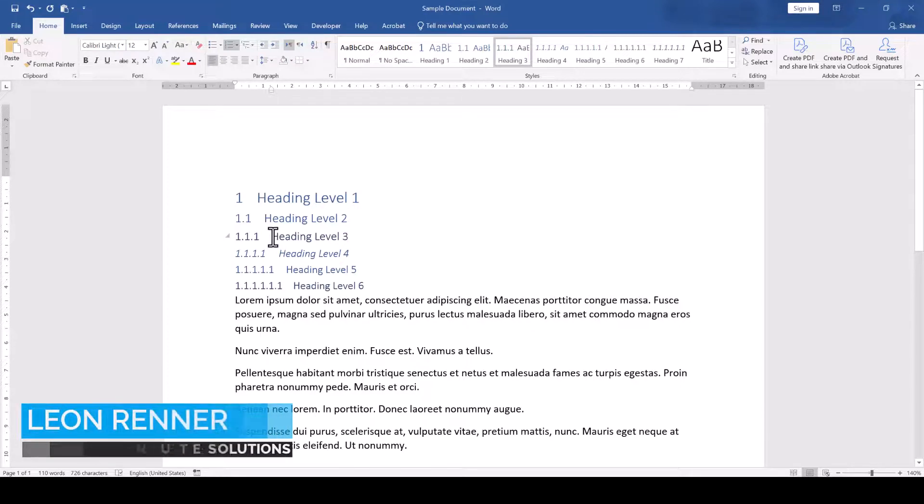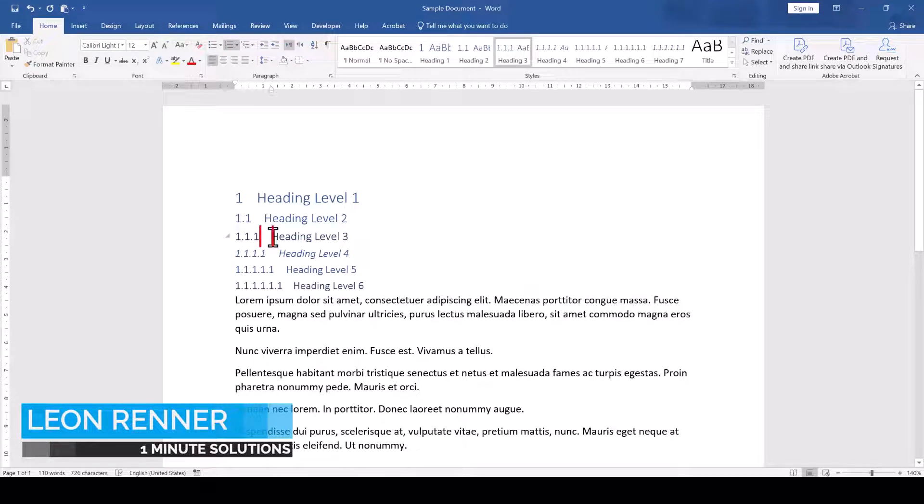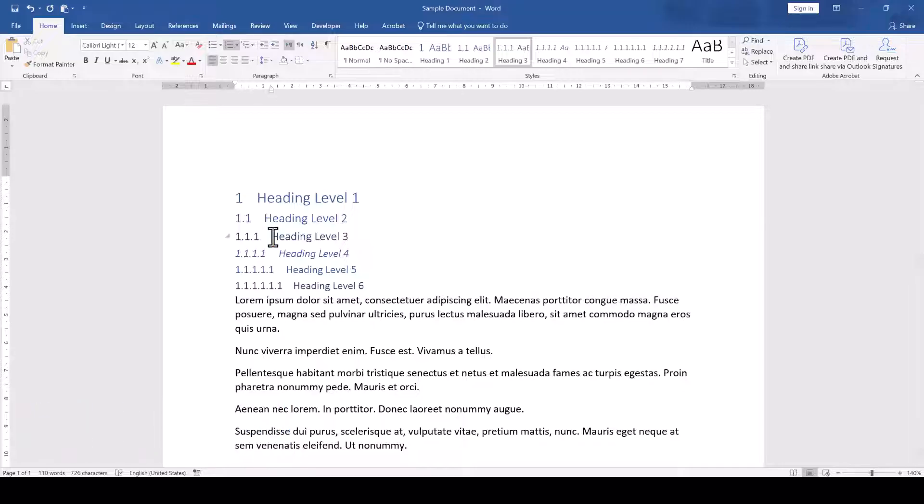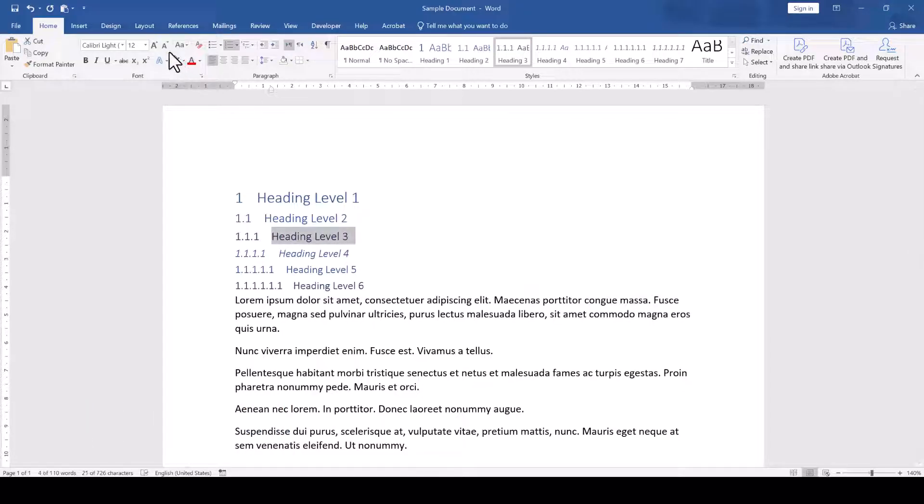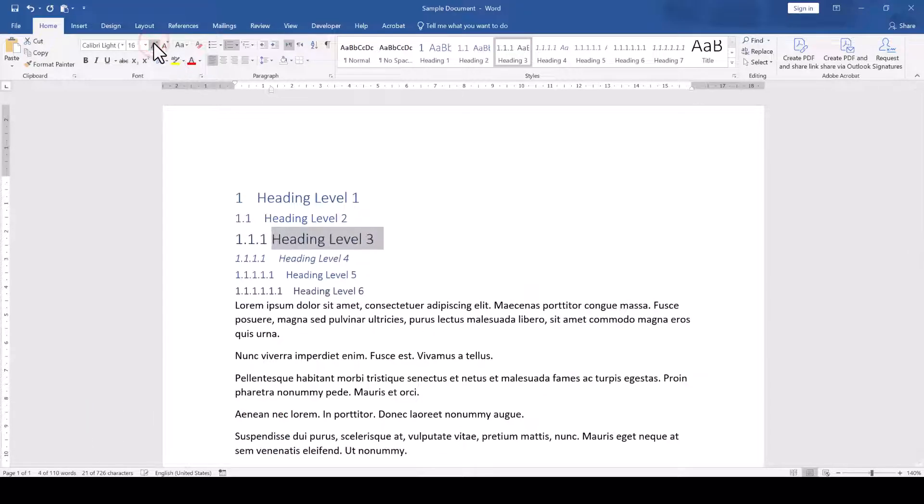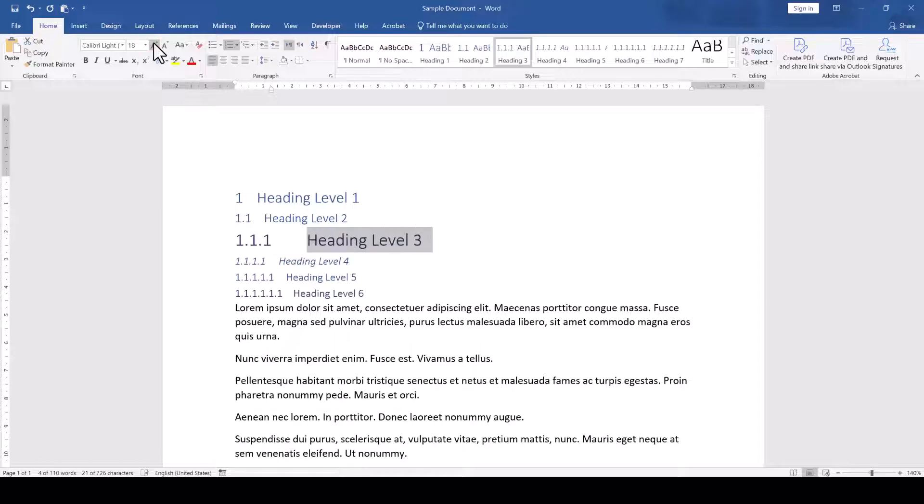The heading styles in Word have a predefined spacing between the number and the heading text. This usually works well for a default font size, but as soon as we increase the font size, the gap will get larger and maybe we don't want it quite that large.